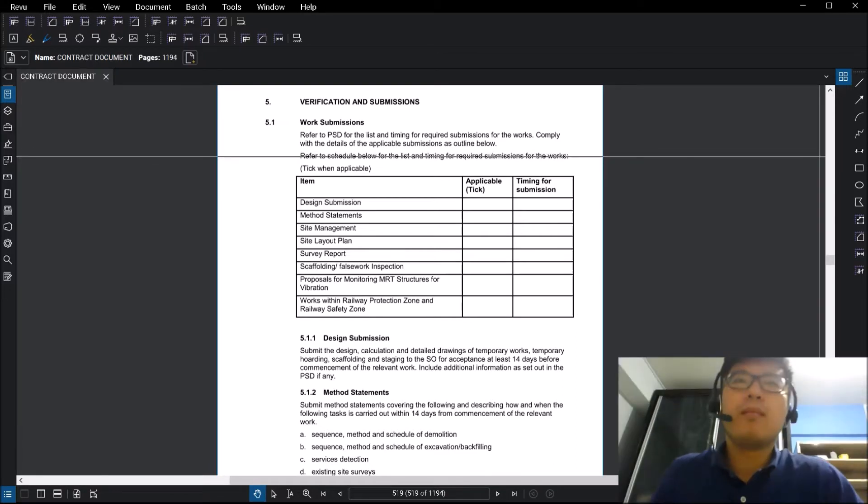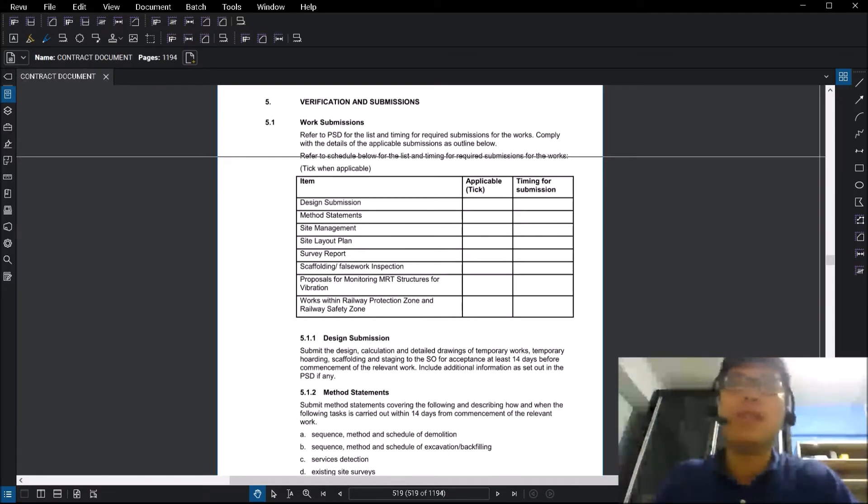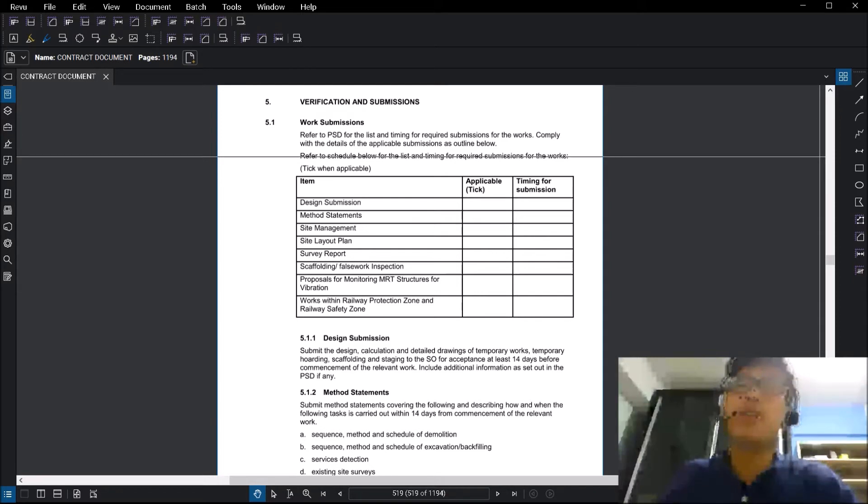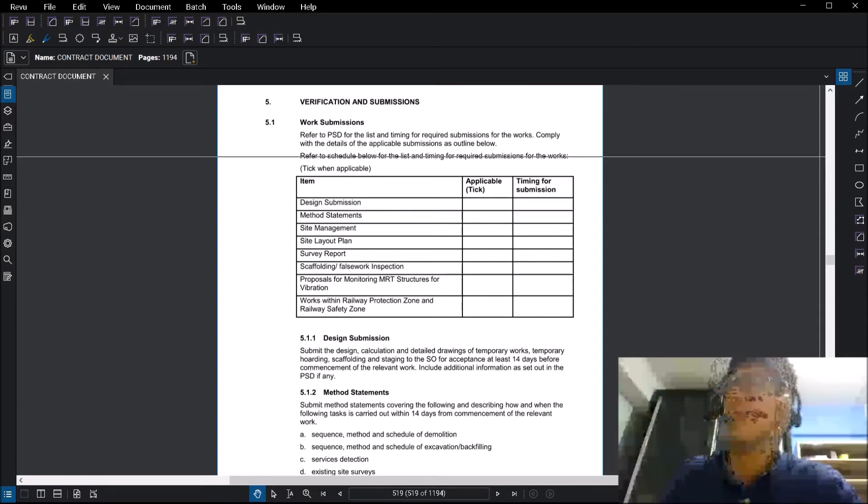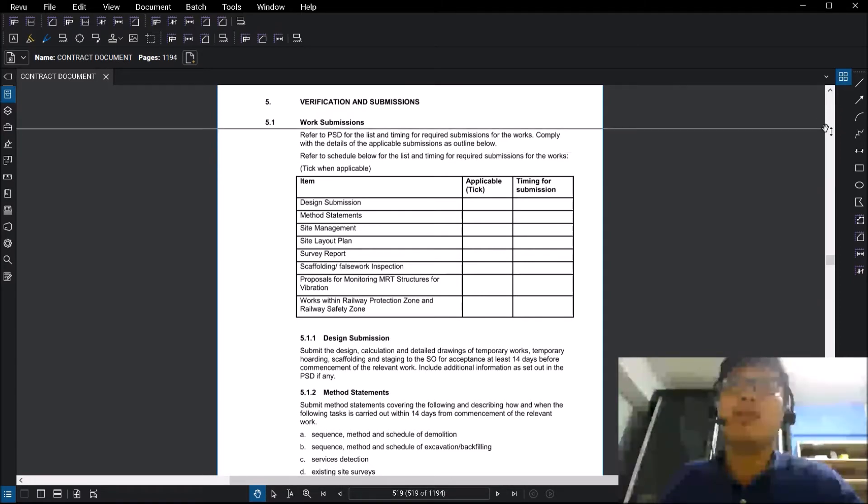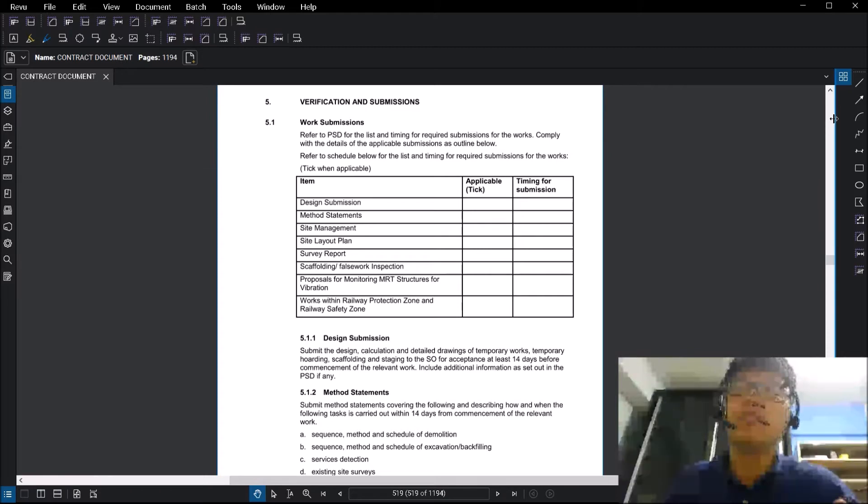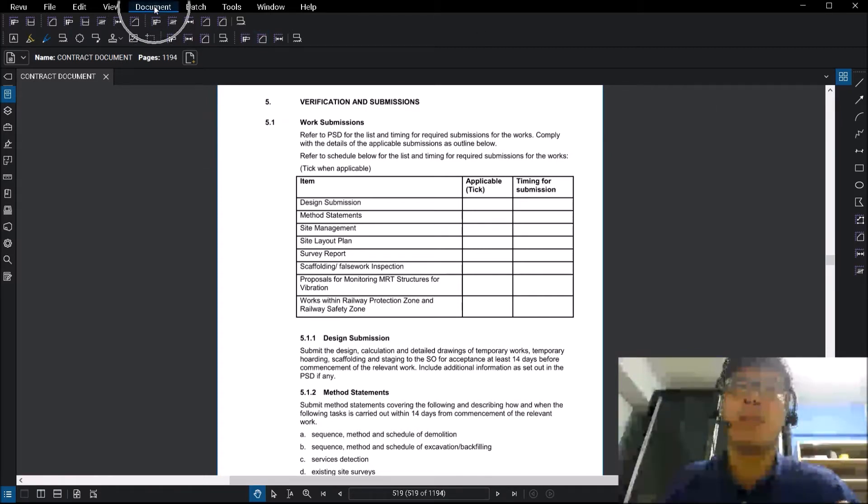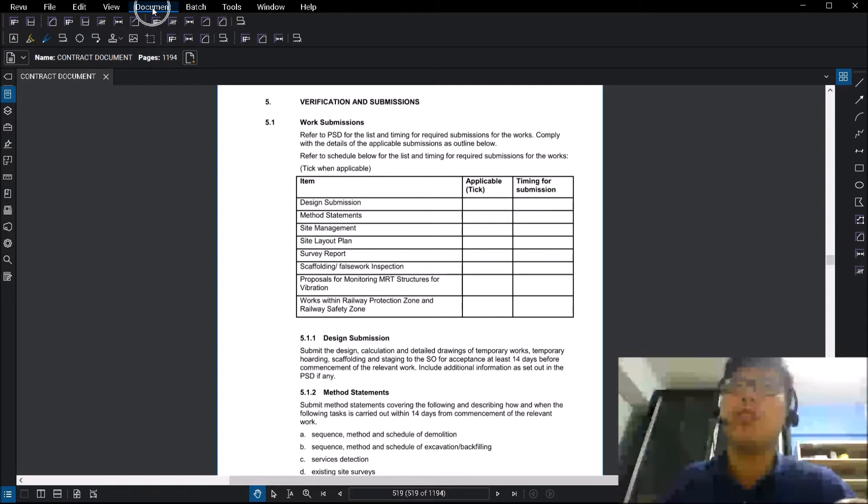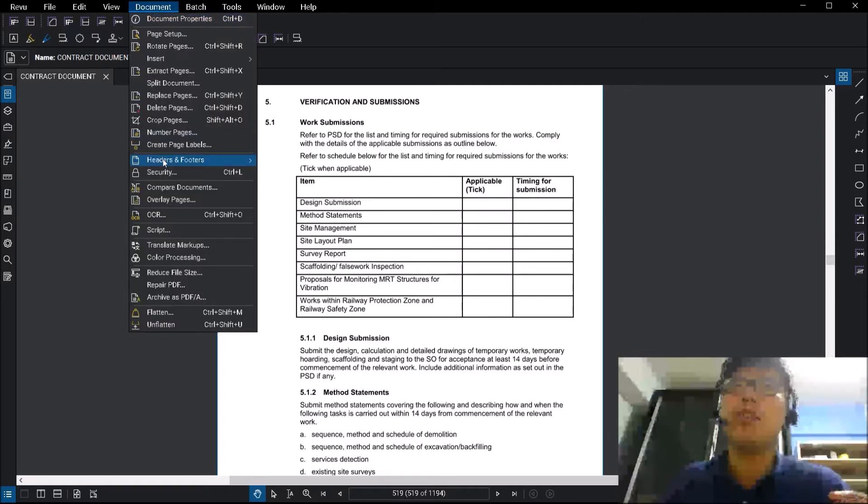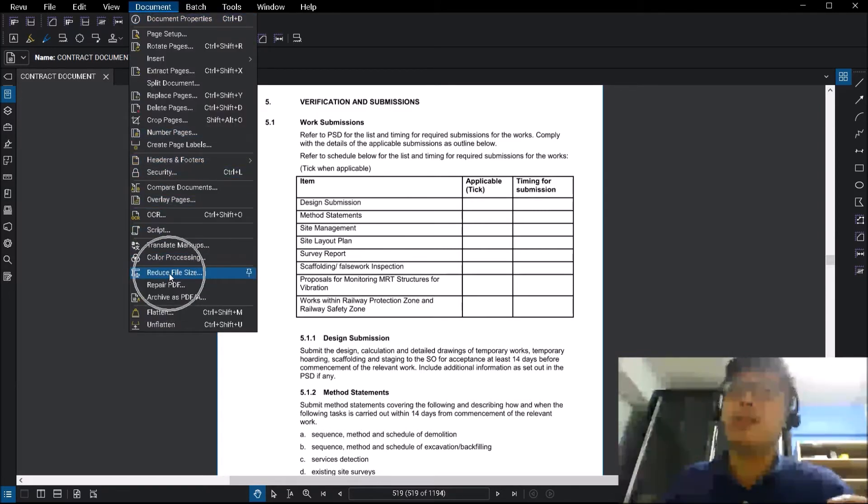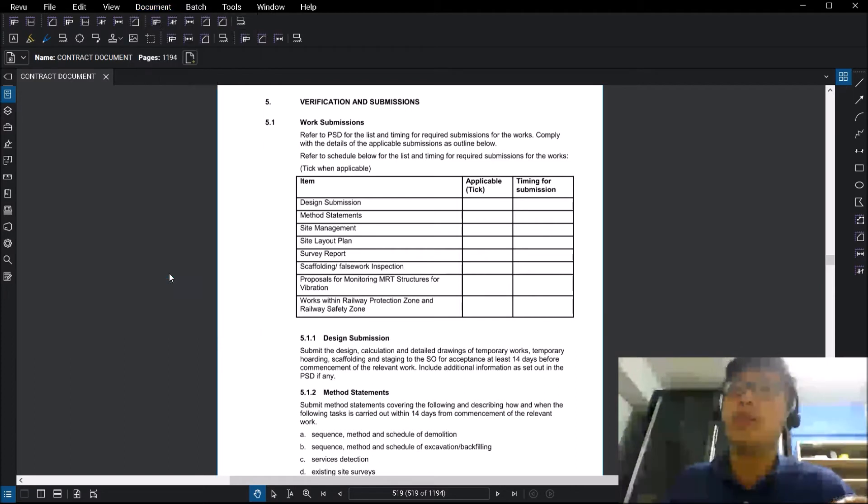What I have opened here is Revu 2019, the latest version. To get to the function reduce file size, you will go to the top bar, click on document, and somewhere at the bottom there will be the button that says reduce file size.